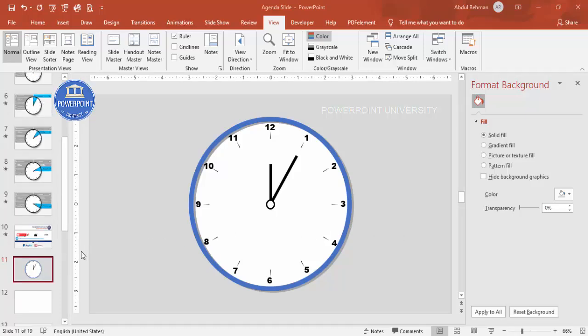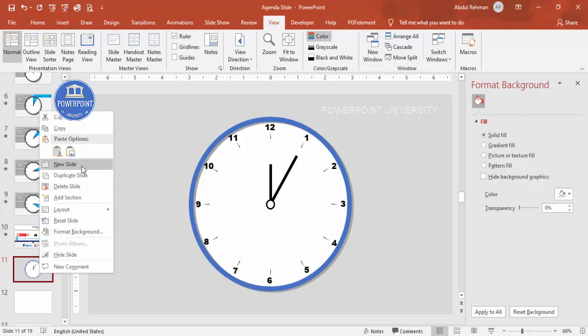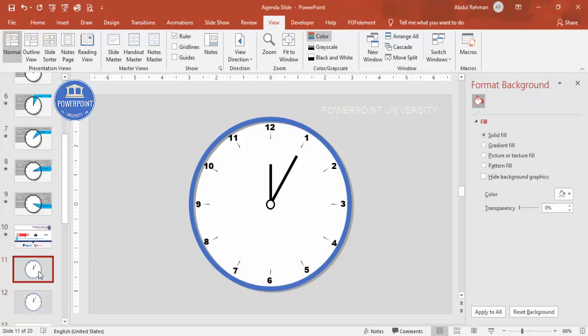Before adding the options, I'll make a duplicate slide so if anything goes wrong I can go back. Right-click and choose Duplicate Slide. Now let's start the agenda. Most company meetings start at eight or nine o'clock. For example, from eight to nine o'clock it's meet and greet with a welcome message by the head of the company or CEO.